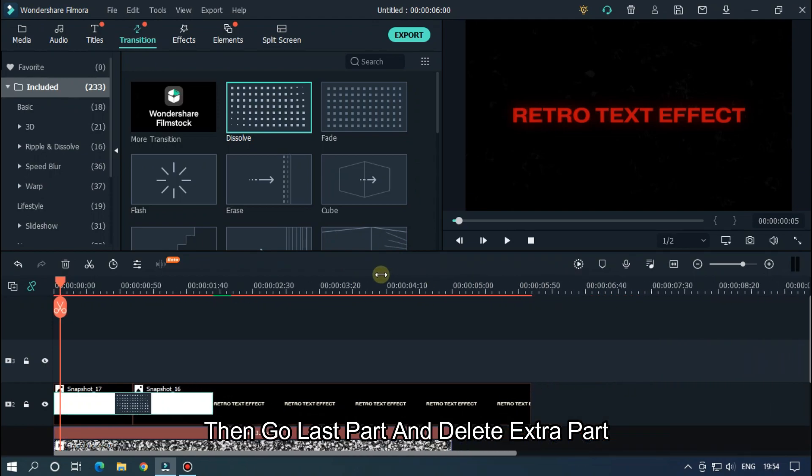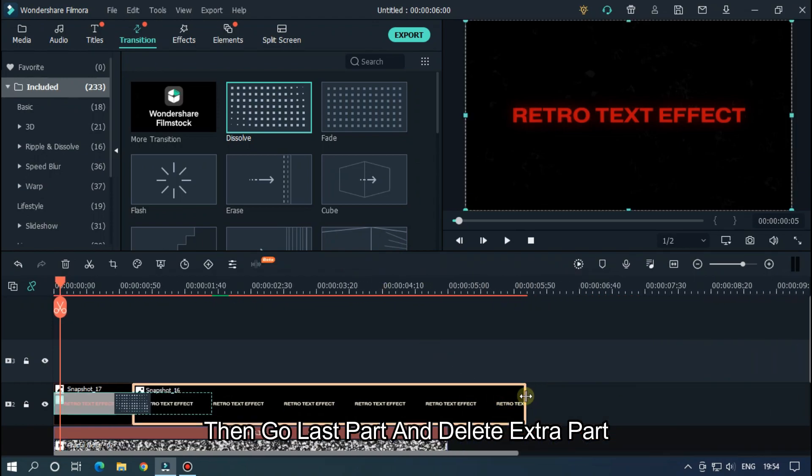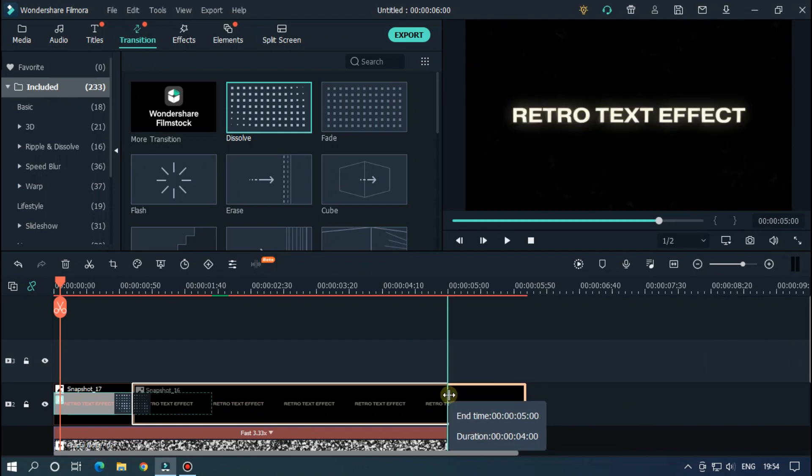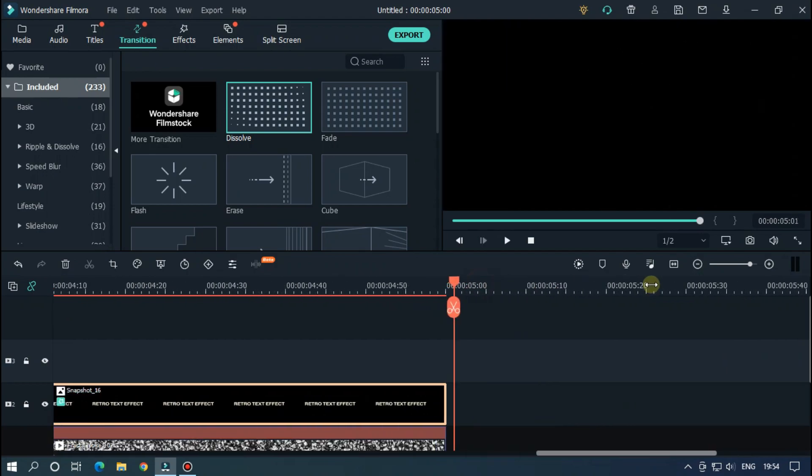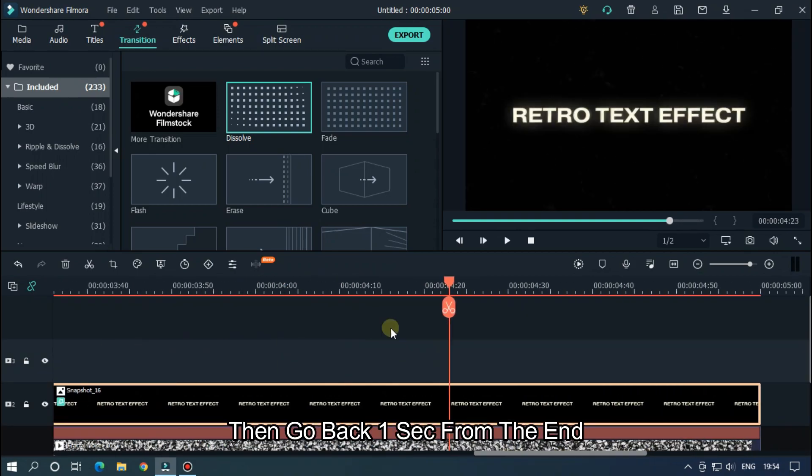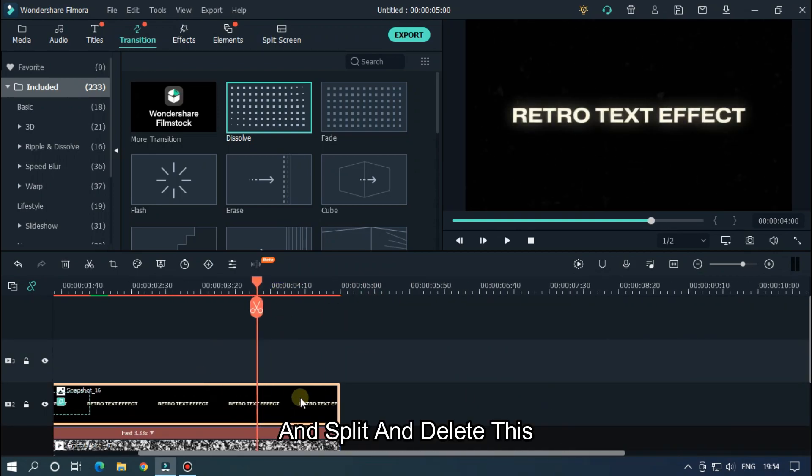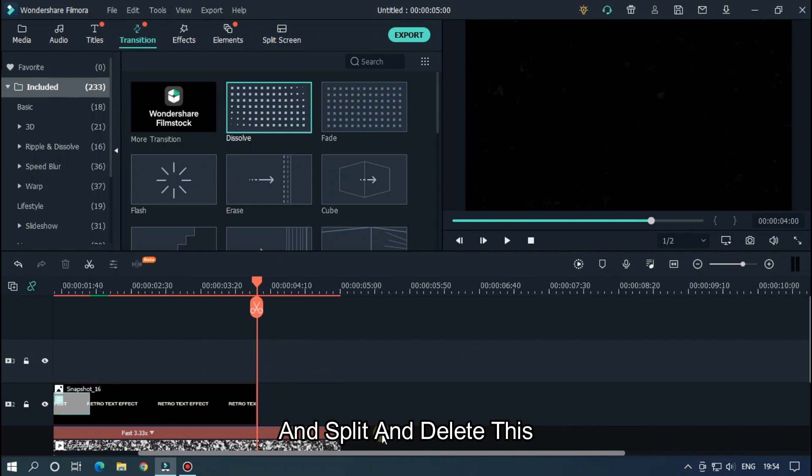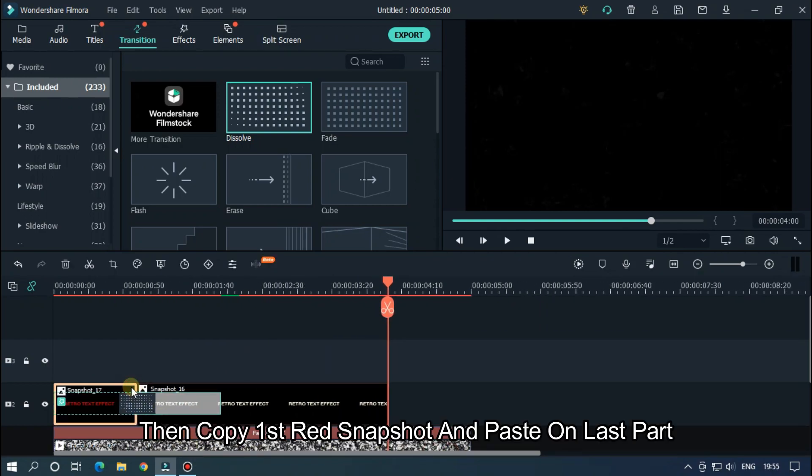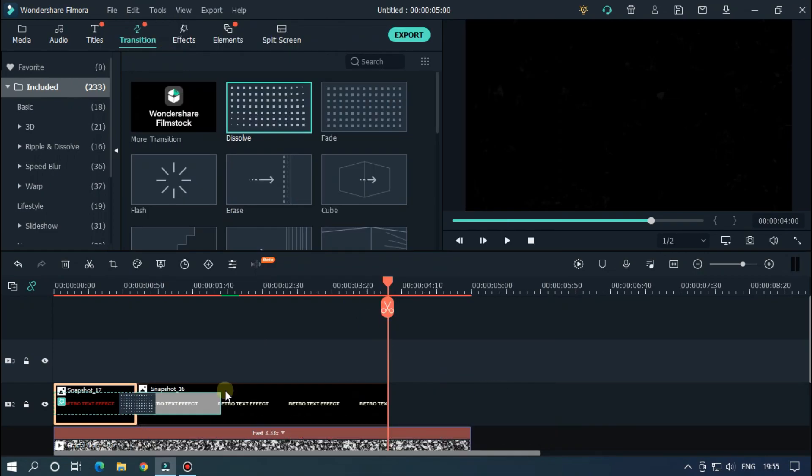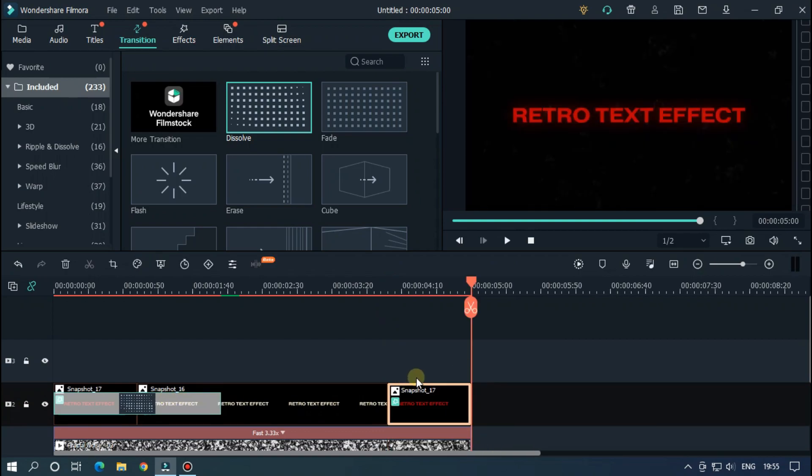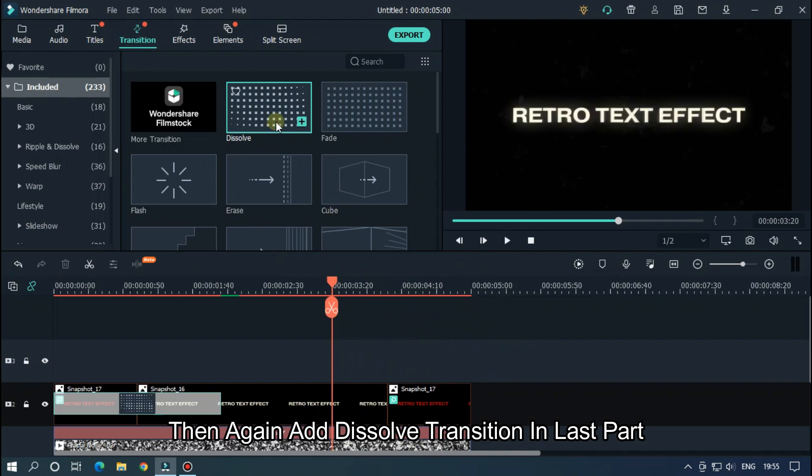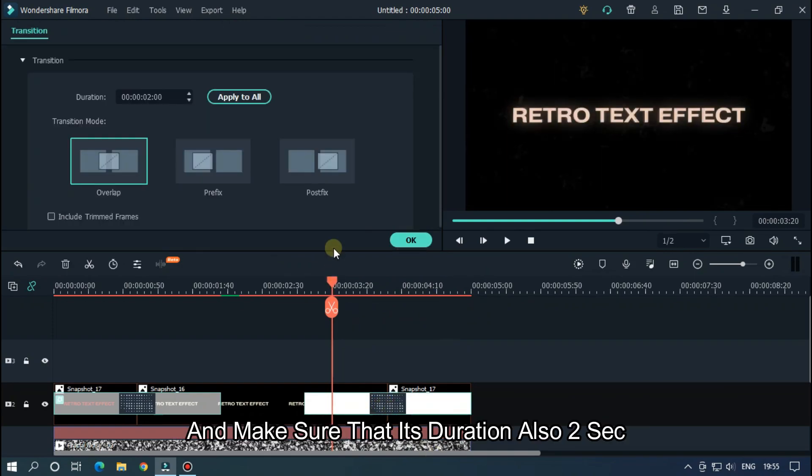Then go to the last part and delete extra part. Then go back 1 second from the end, and split and delete this. Then copy first red snapshot and paste on last part. Then again go Transition and add dissolve transition in last part. And make sure that its duration is also 2 seconds.